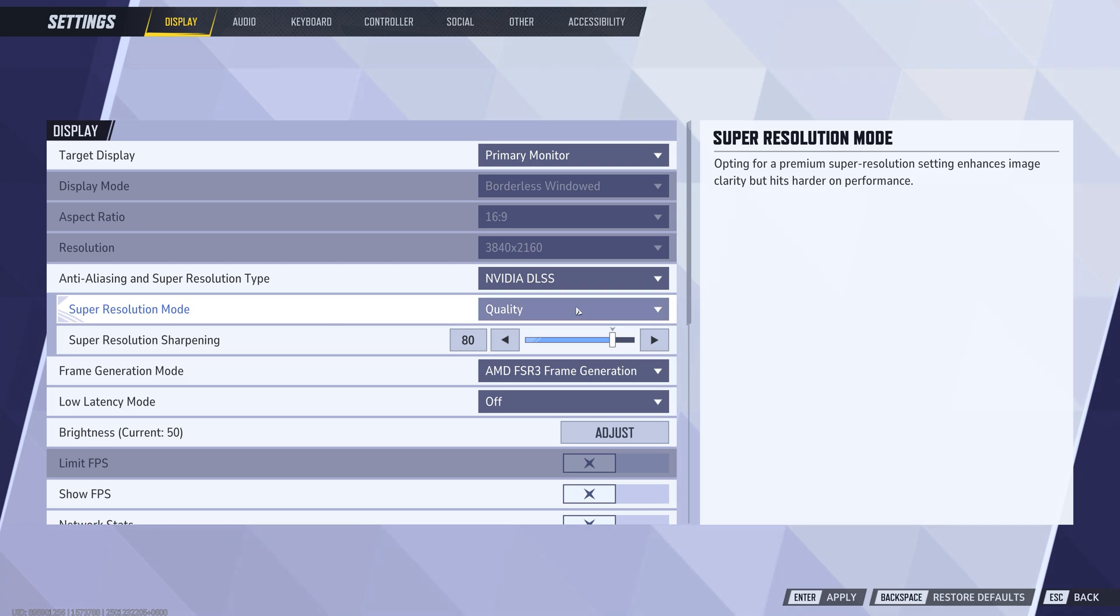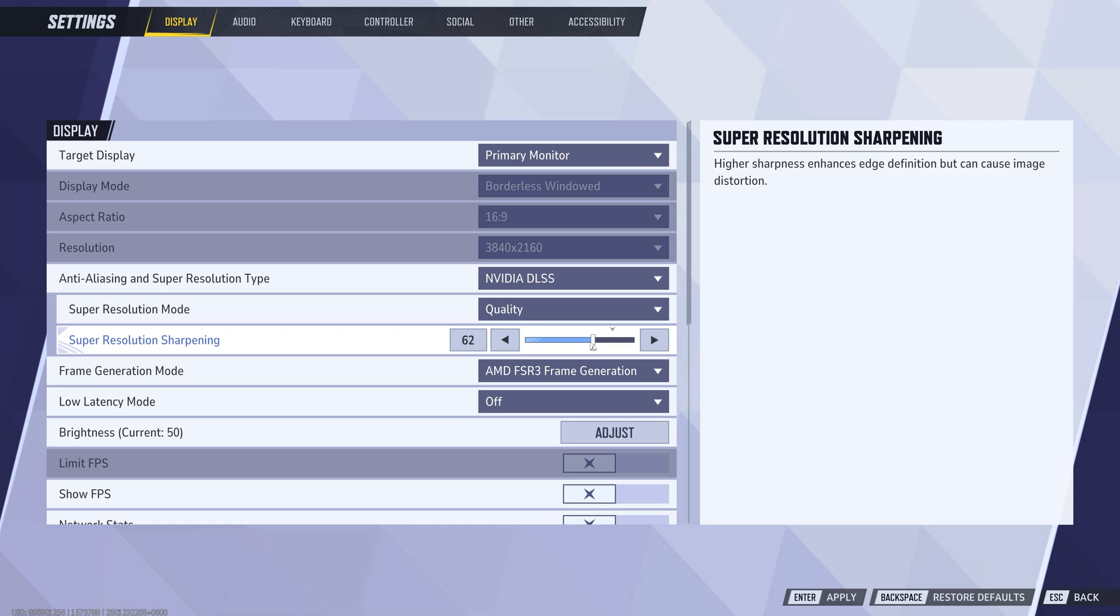Now let's talk about resolution sharpening. Lowering this can provide a noticeable FPS increase. I suggest setting it to 60 or lower if you're focused on maximizing performance. However, I personally keep it at 80 for a balance between clarity and performance.